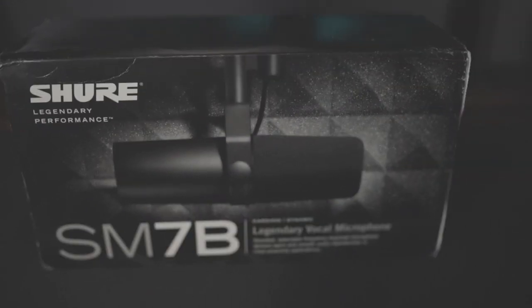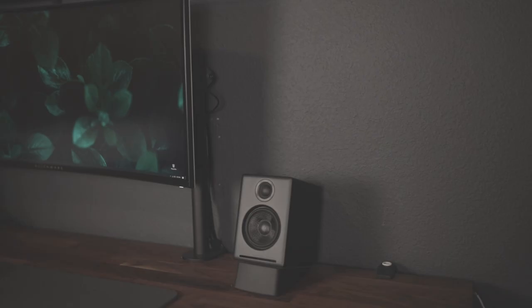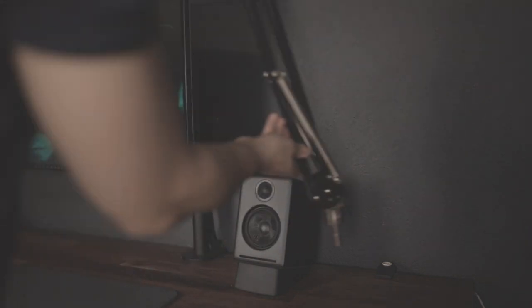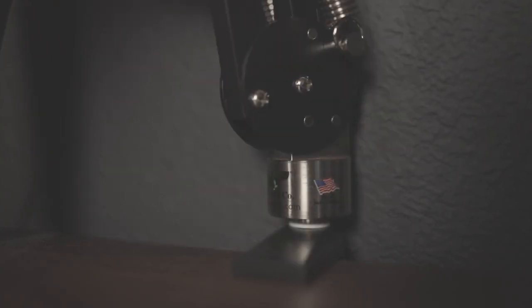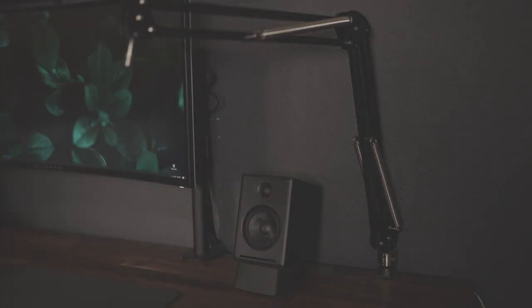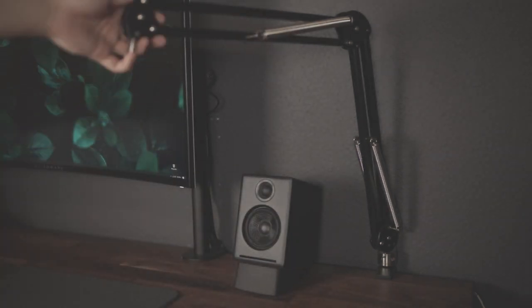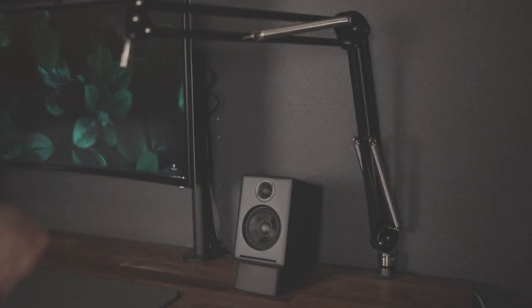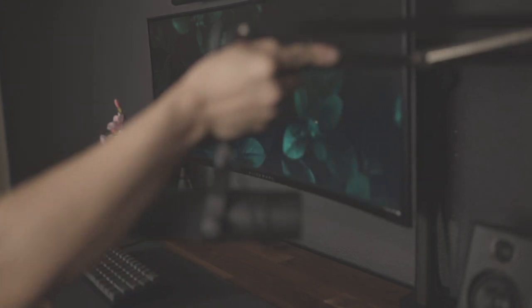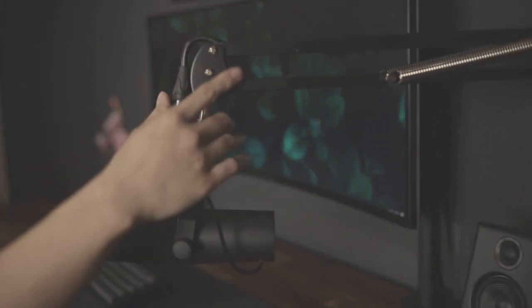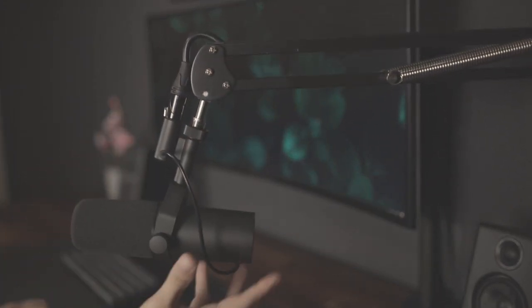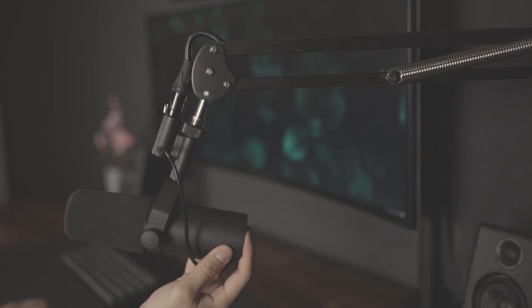For my microphone, I picked up a Shure SM7B. To go along with it, a friend of mine gifted me a boom arm, and I installed it on the right side of my desk. Being able to use the mic hands-free is pretty nice, and it makes those voice calls on Discord, or in my case, voiceovers, just that much easier.